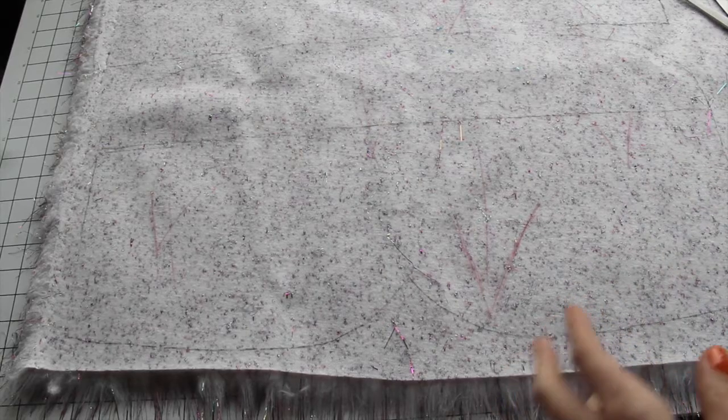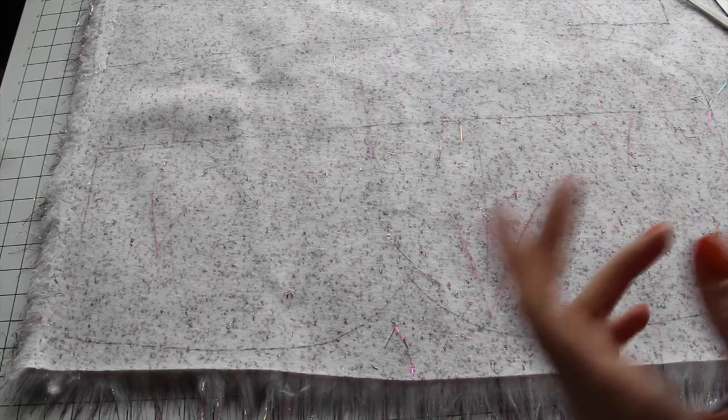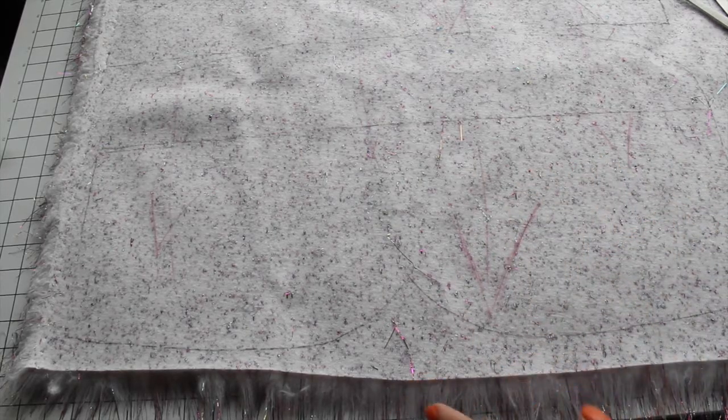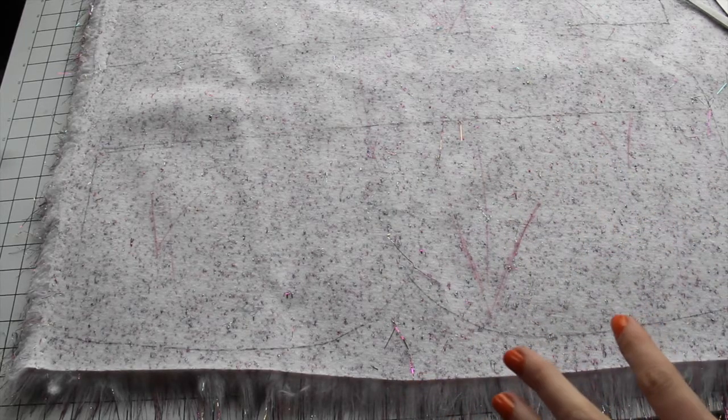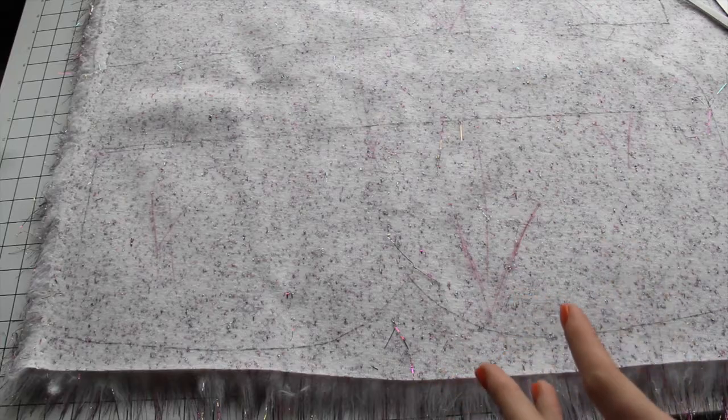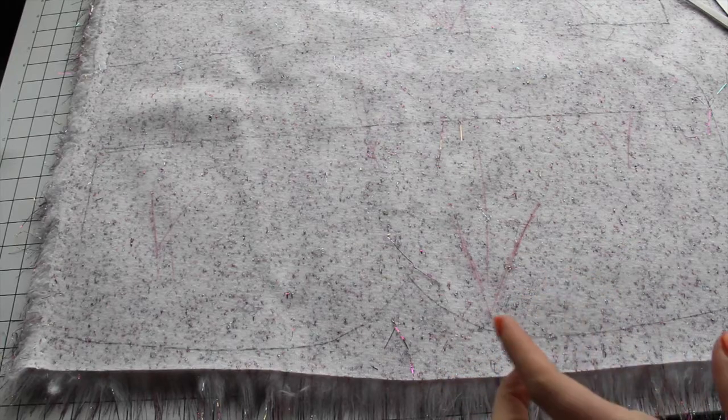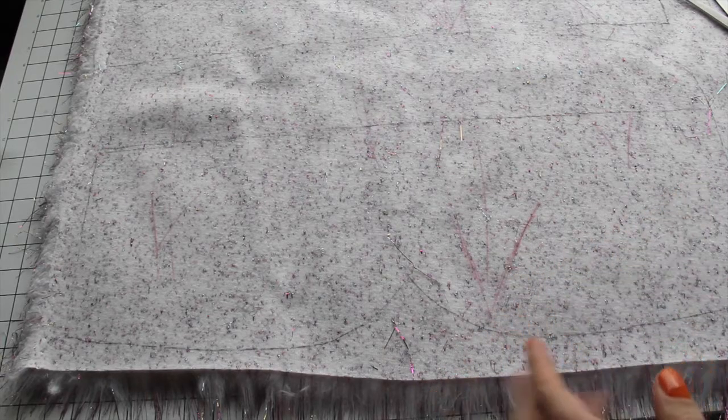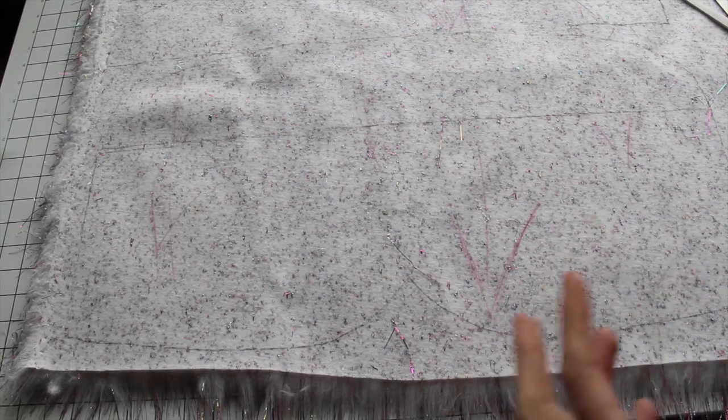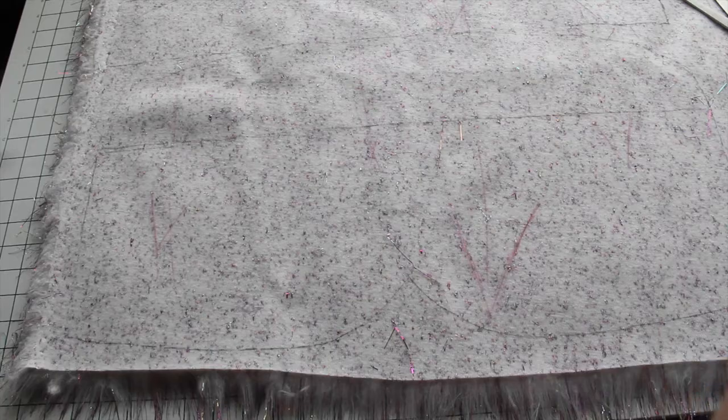So, cutting faux fur. This is where everything's going to be made a mess. So I'm going to share a few tips and tricks, but just know that you're going to get fluff everywhere, and partially that's inevitable.